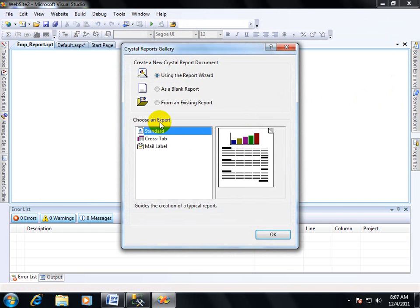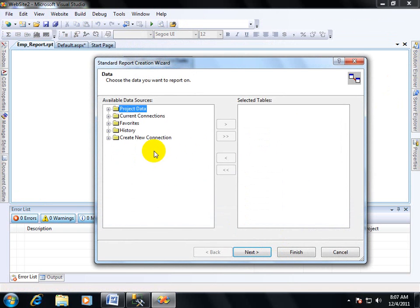A new window will come here. I am creating a standard Crystal Report, so there is no need to select anything. Then go to Create New Connection.